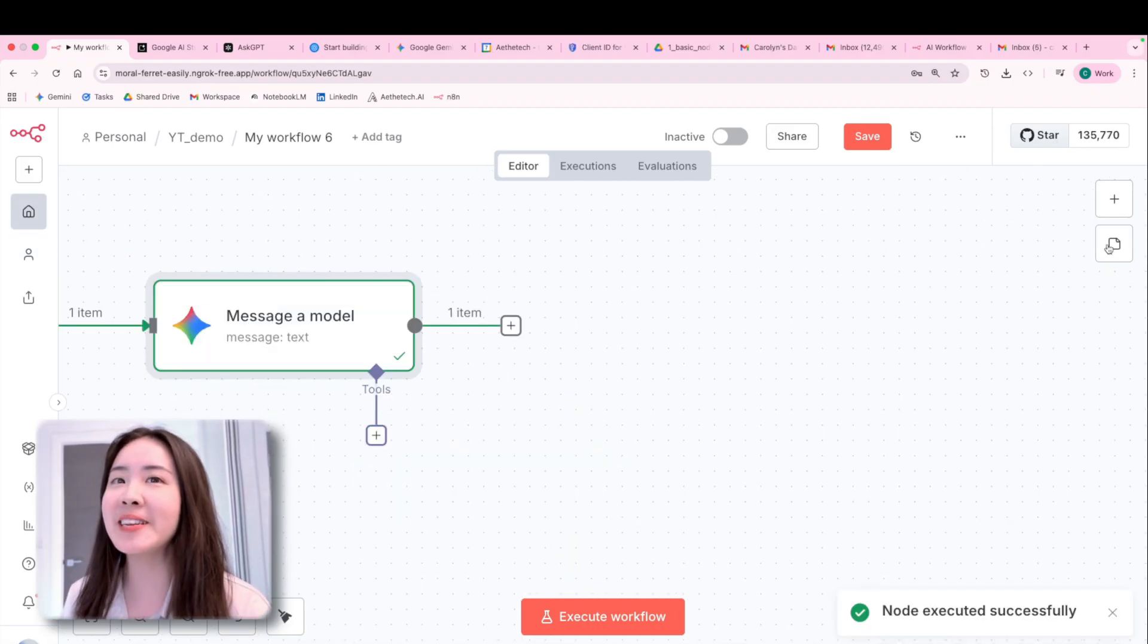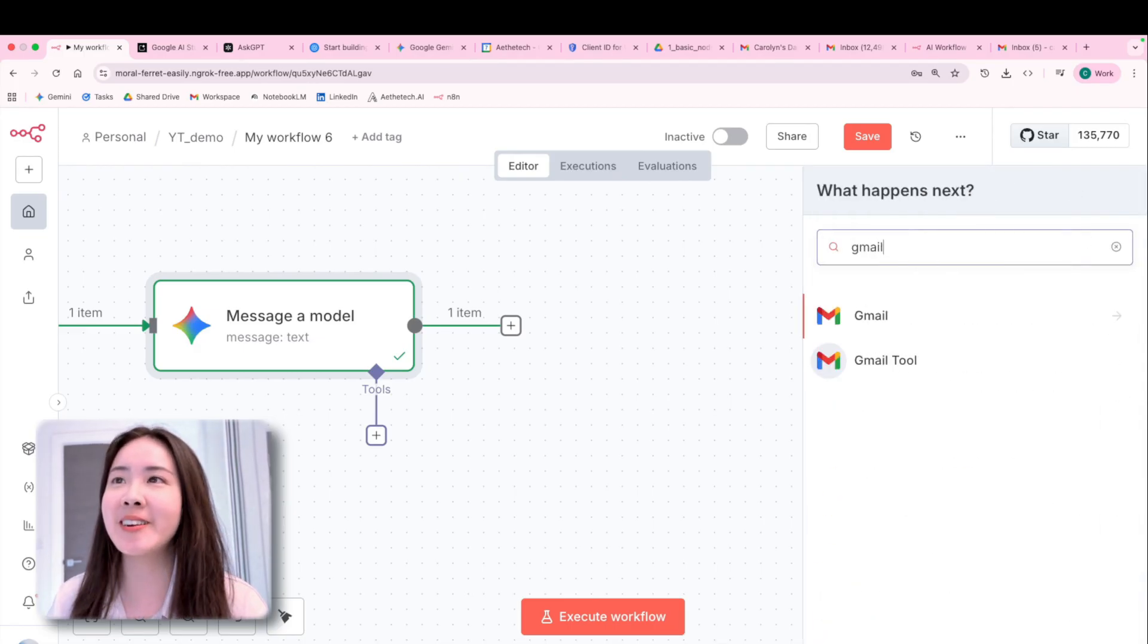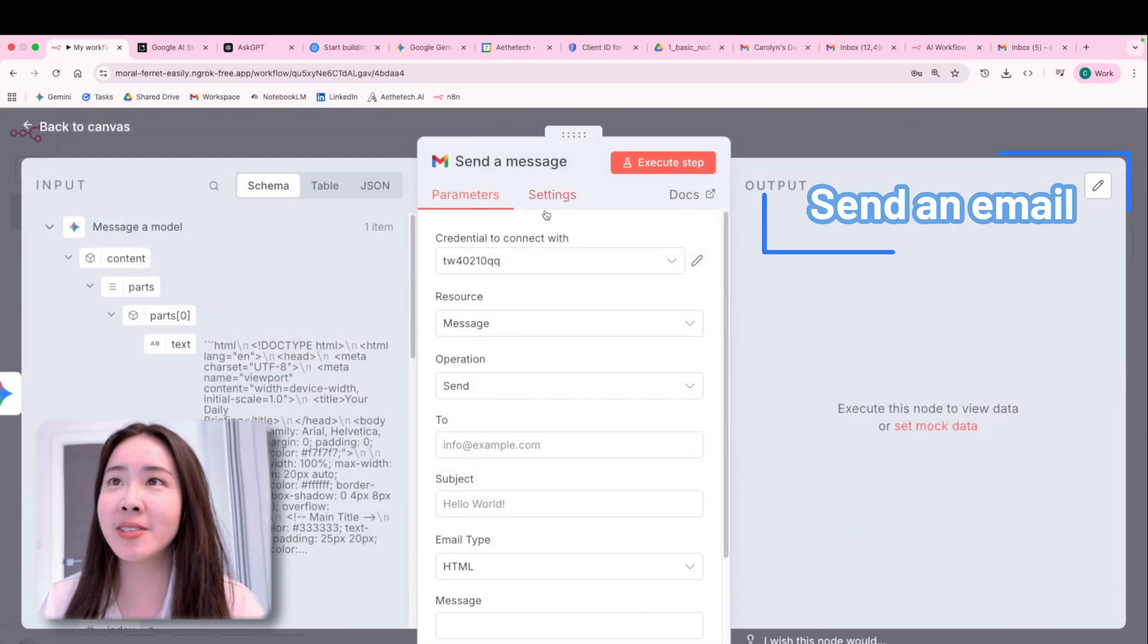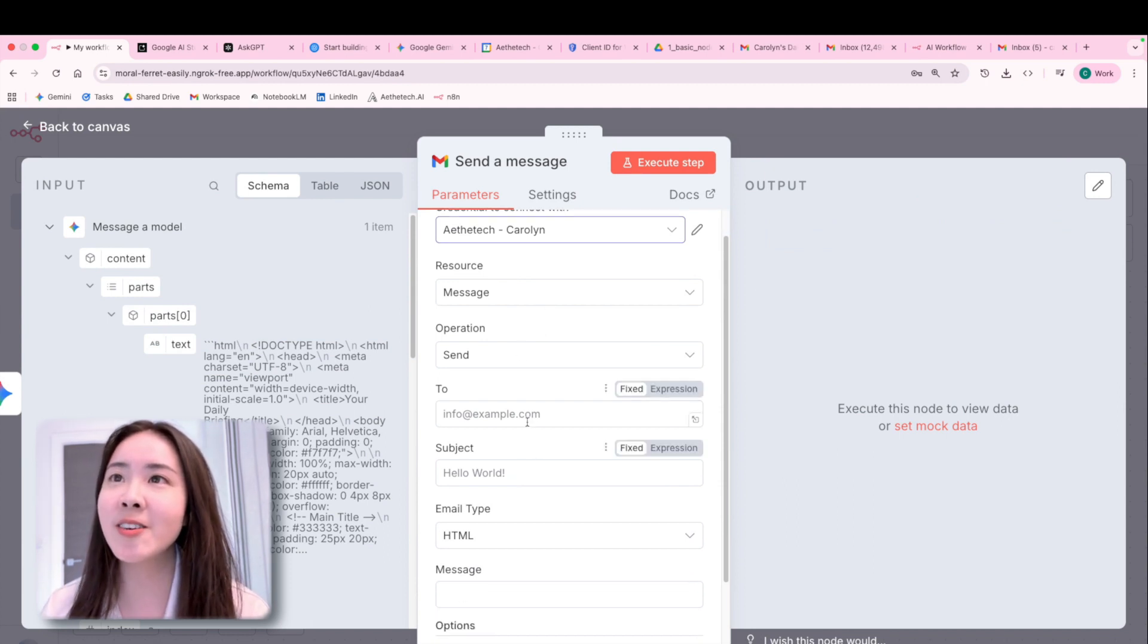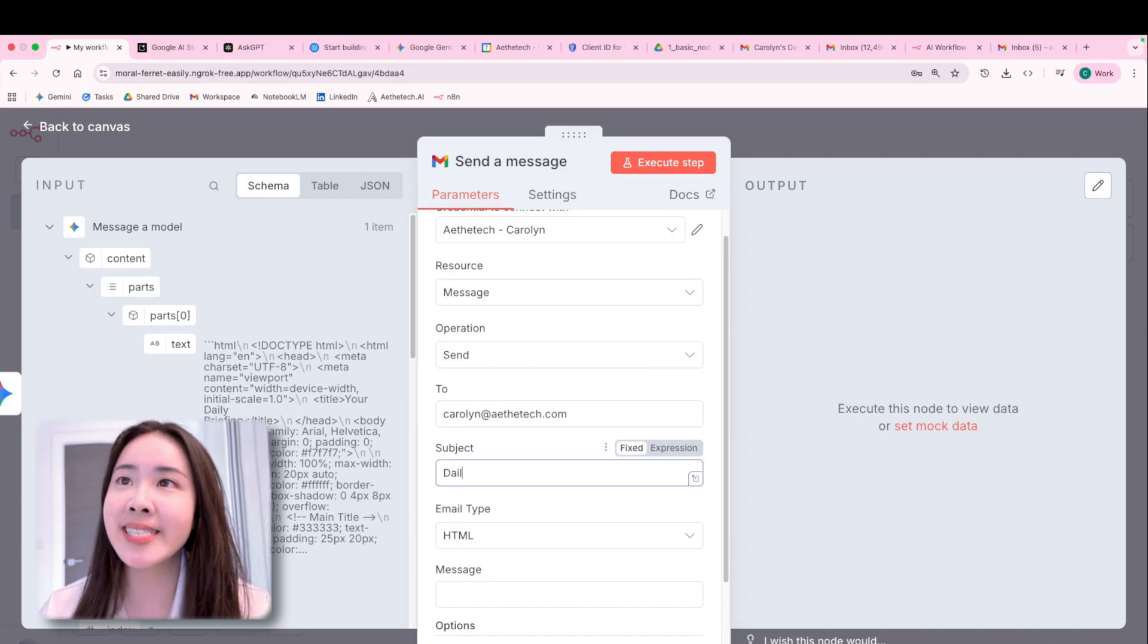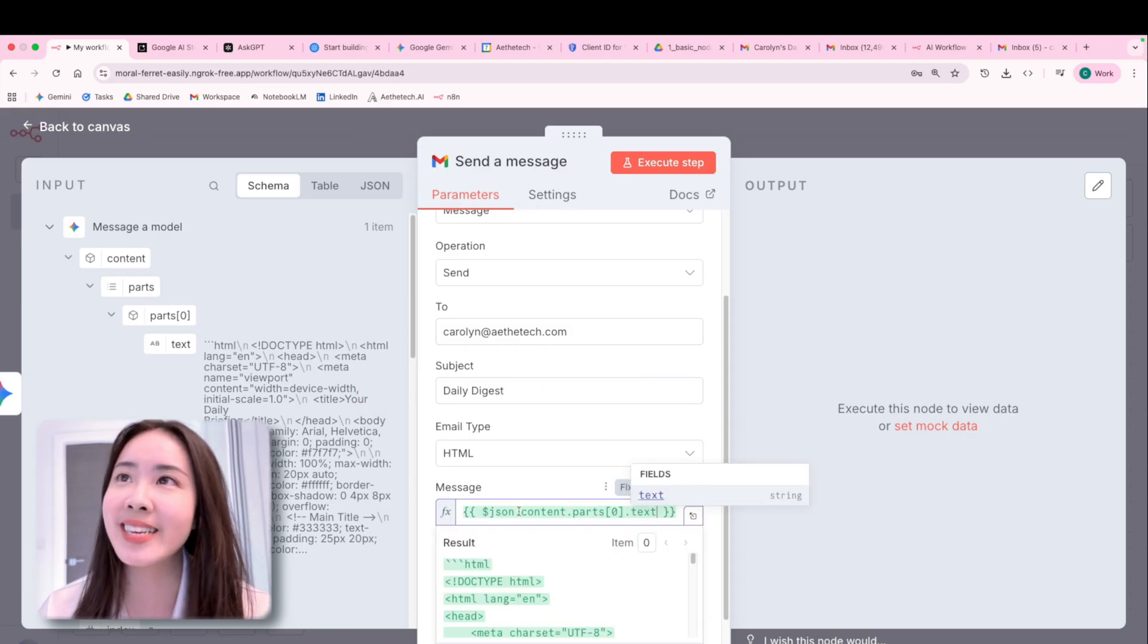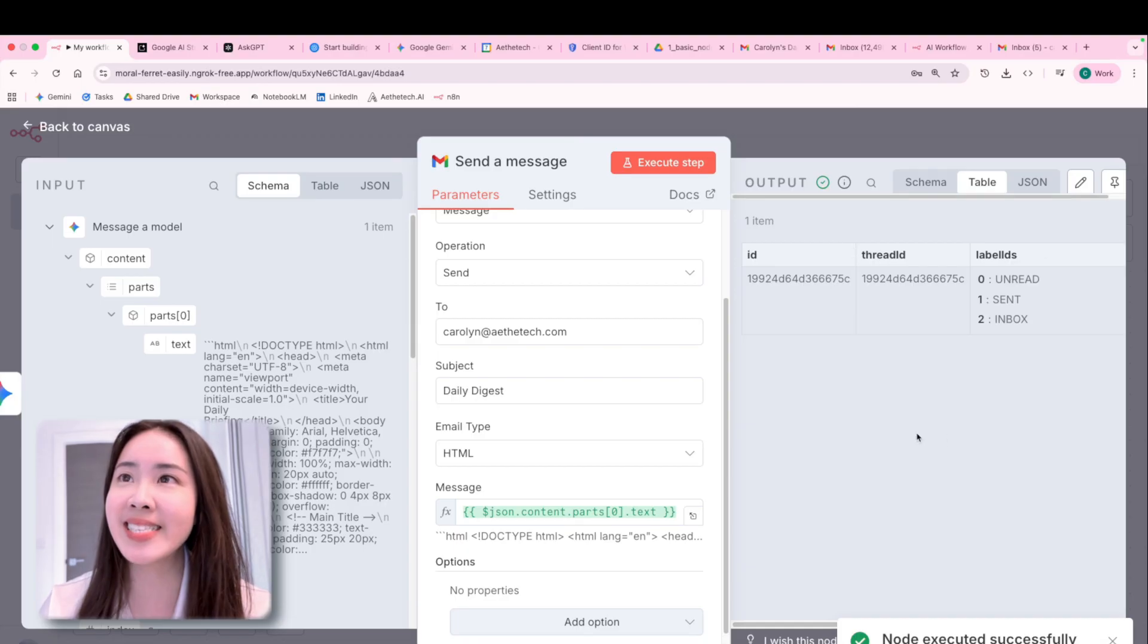Okay, so the final step is to send email to ourselves or whoever you like. So let's send the message, choose the credential that we generated on the Google console. It's all set. So for example, I'll send the email to myself and then with a daily digest subject in the HTML format, because that's what we got from Gemini or ChatGPT. And click execute, you'll see the email is sent.